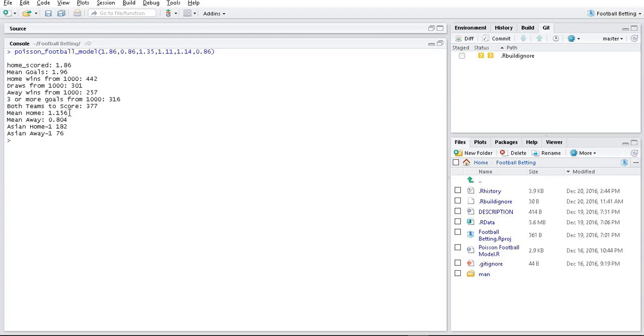And of course, you can just put in whatever you want. This would be how often did the home team win by more than one goal. 182 times.